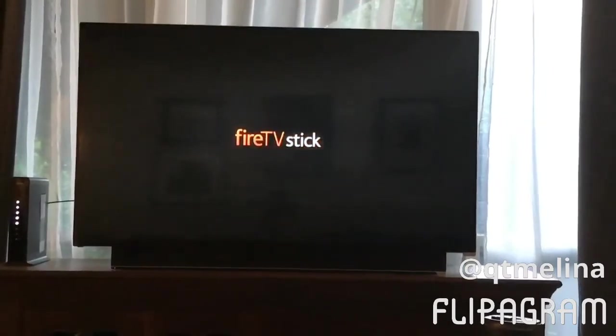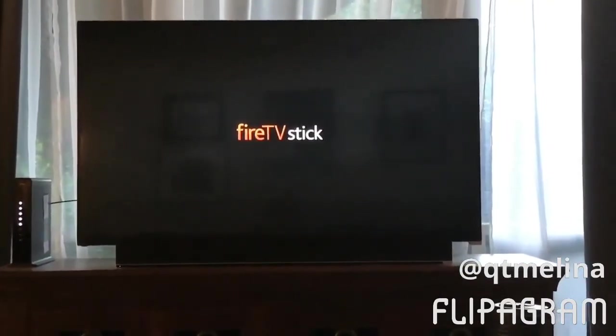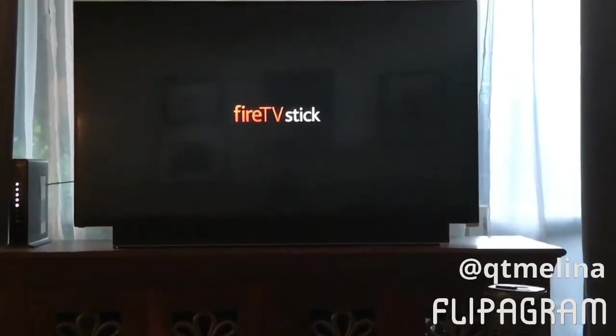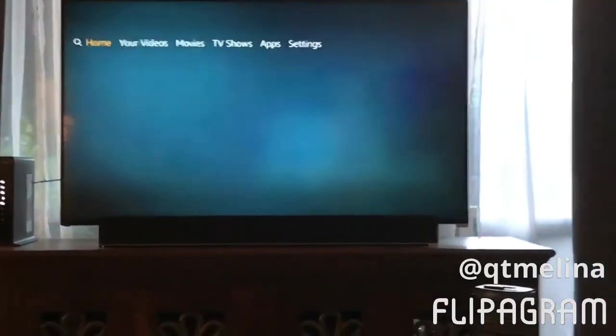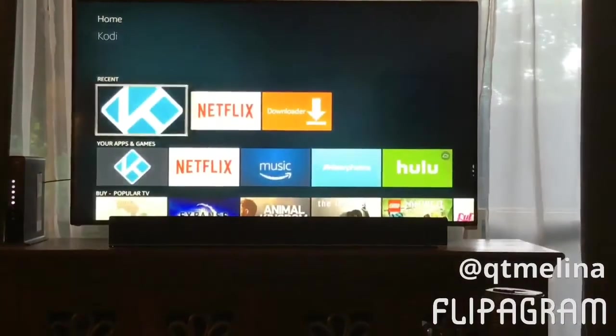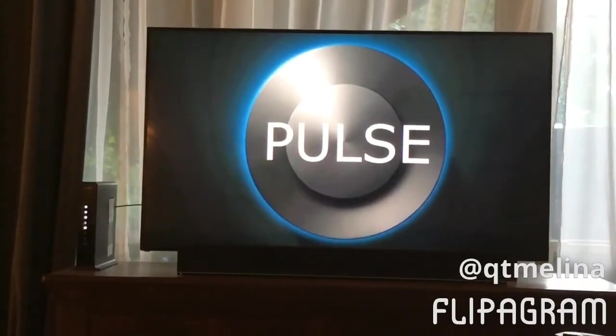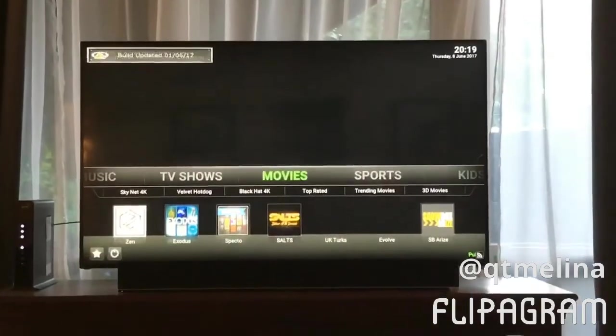I've unplugged the source and plugged it back in, and now I'm just letting it load up. There it goes. Select Kodi — there's the Pulse. It takes a moment, and there it is.